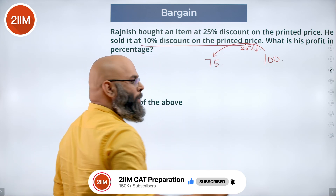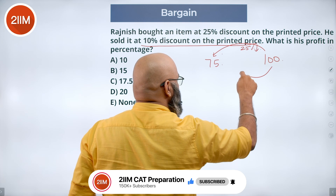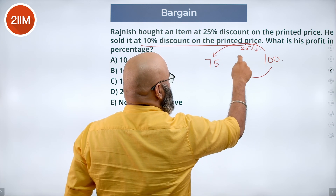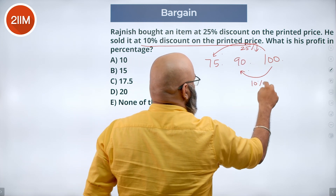He is selling at a 10% discount from 100, so his selling price is 90 — a 10% reduction.